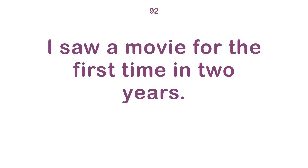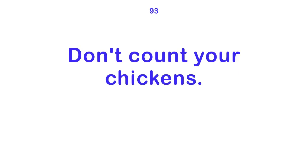I was listening. I saw a movie for the first time in two years. Don't count your chickens.